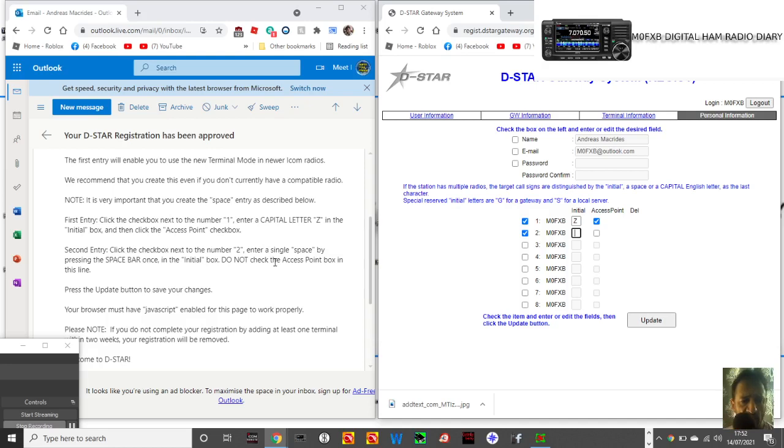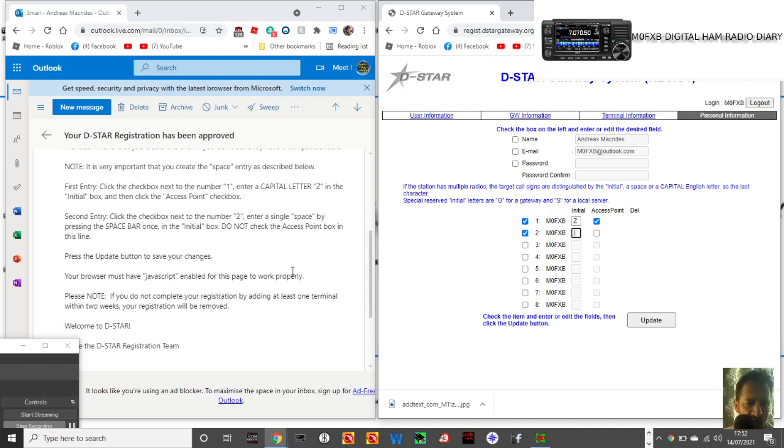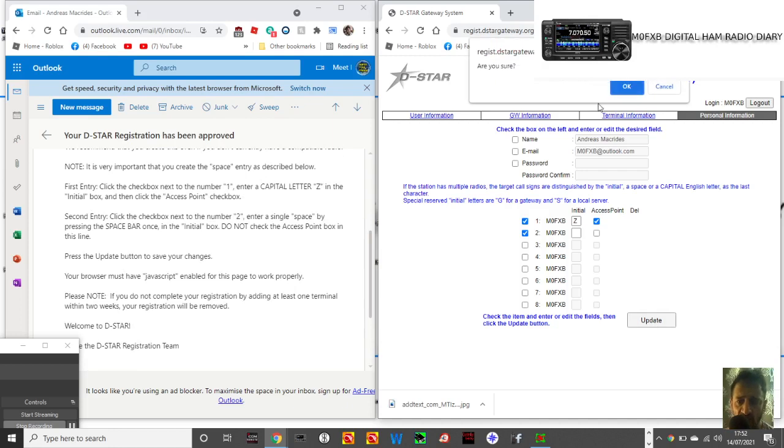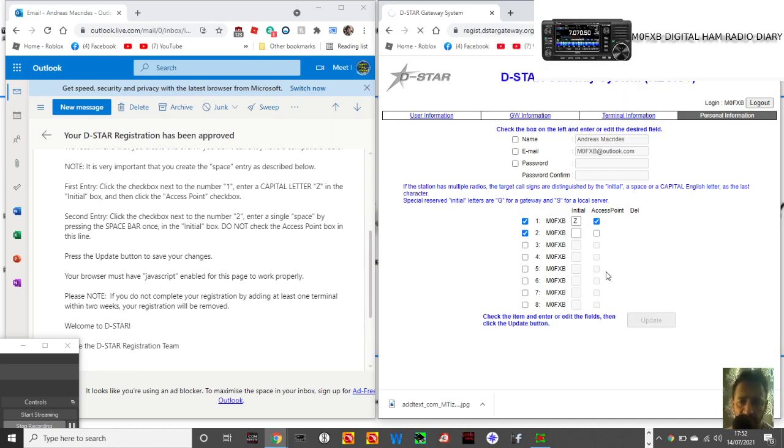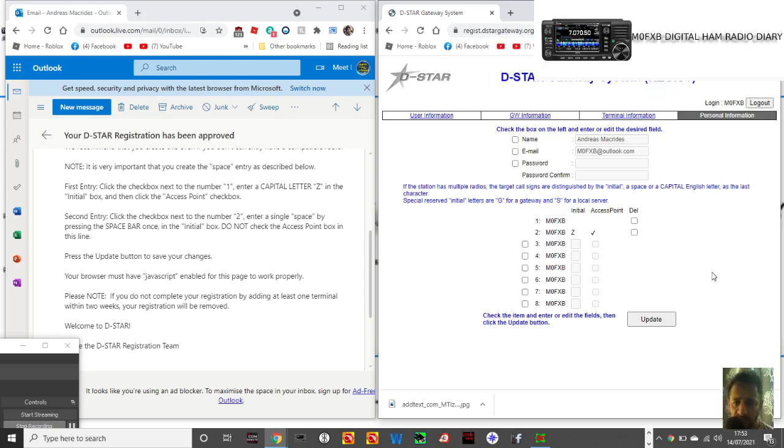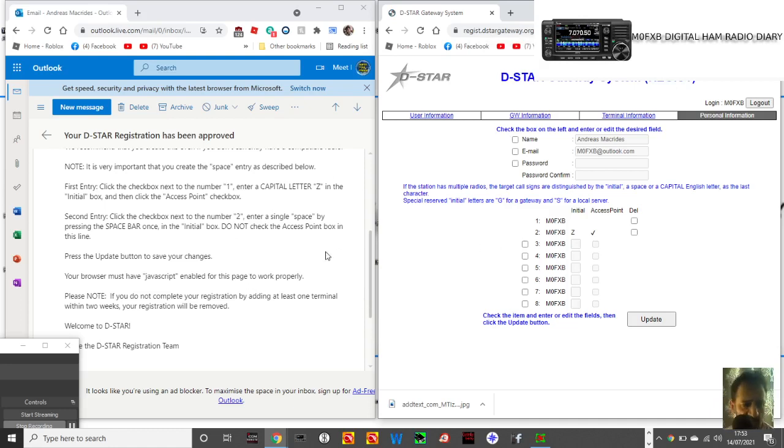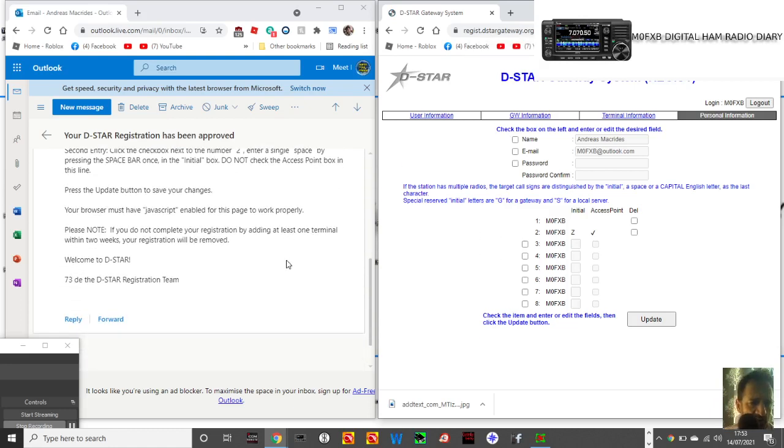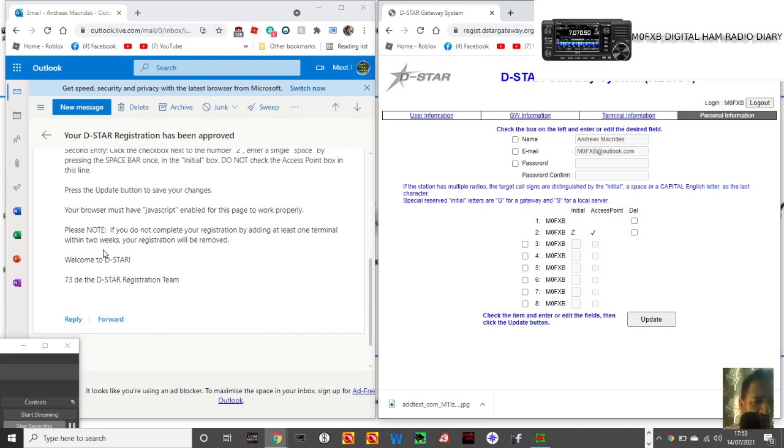Once in the initial box, do not check the access point box in this line. Press the update button to save your changes. Click okay. I think I've done it. M0FXB. Please note, if you do not complete your registration by adding at least one terminal within two weeks, your registration will be removed. Welcome to D-STAR.